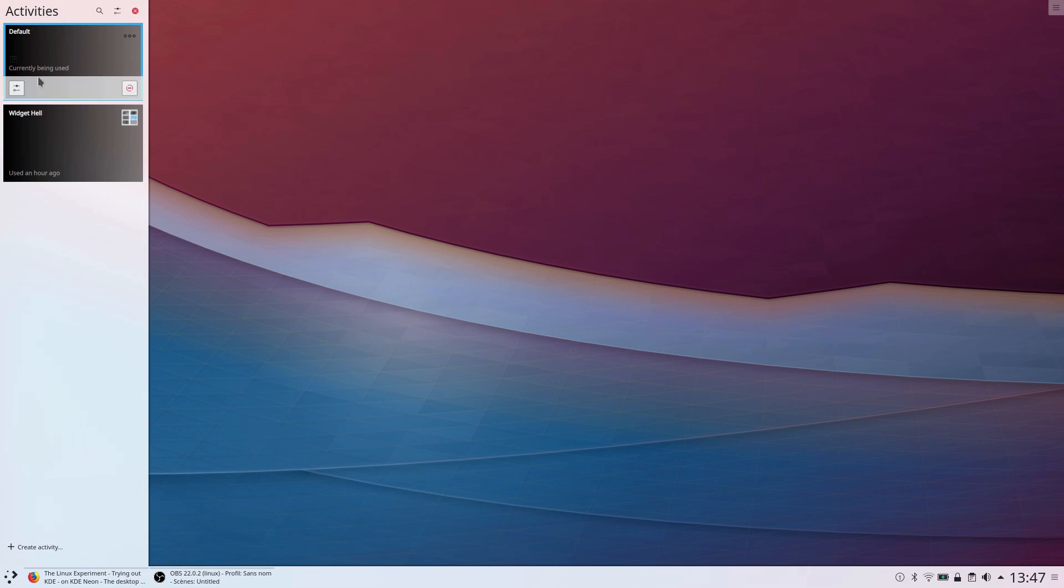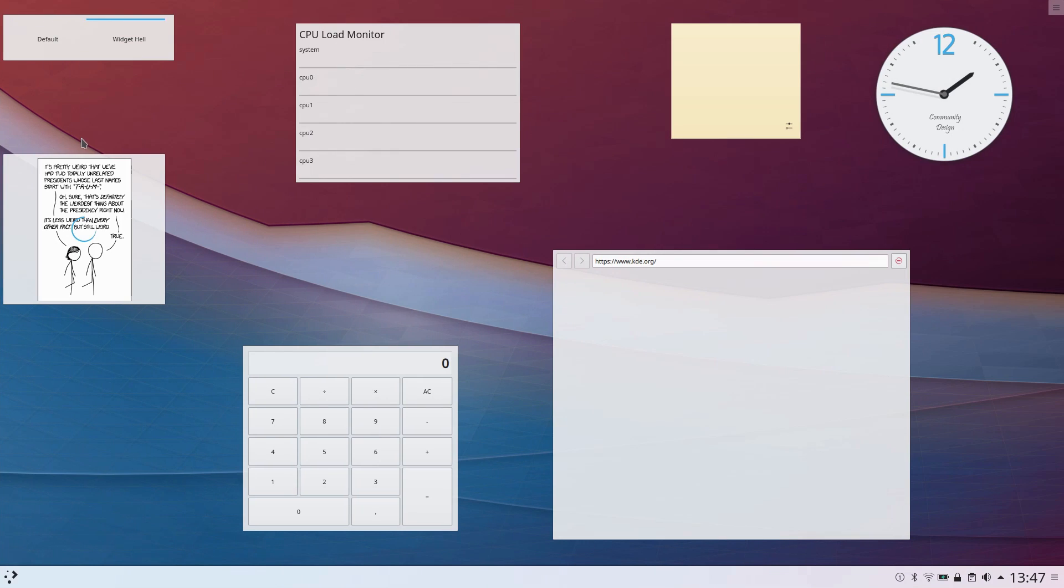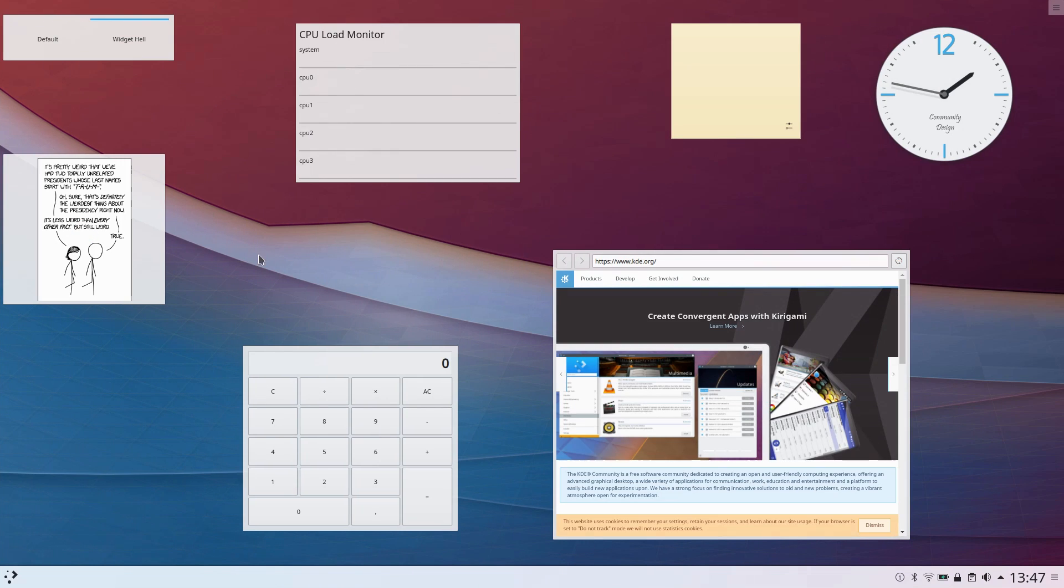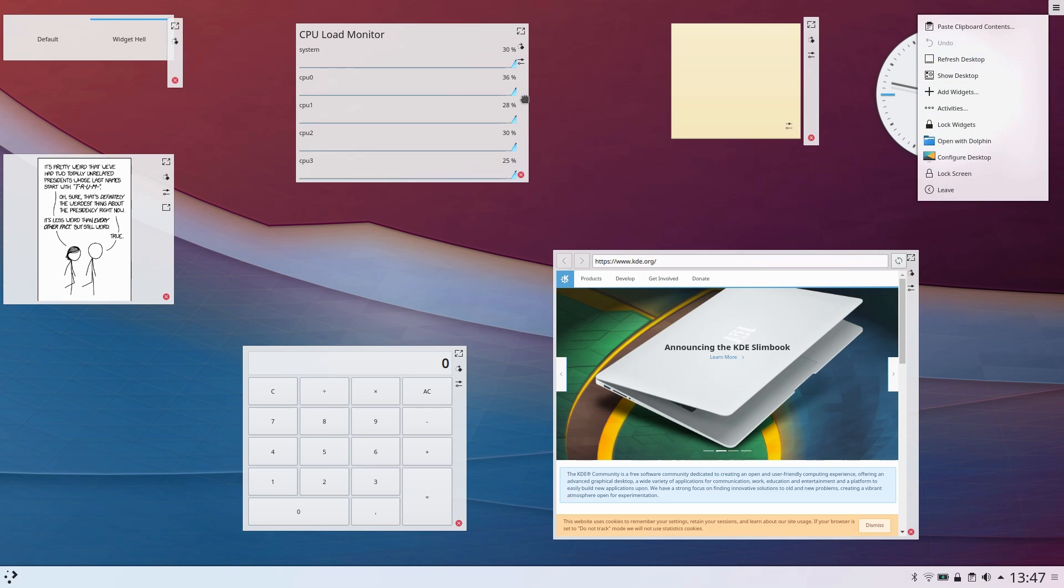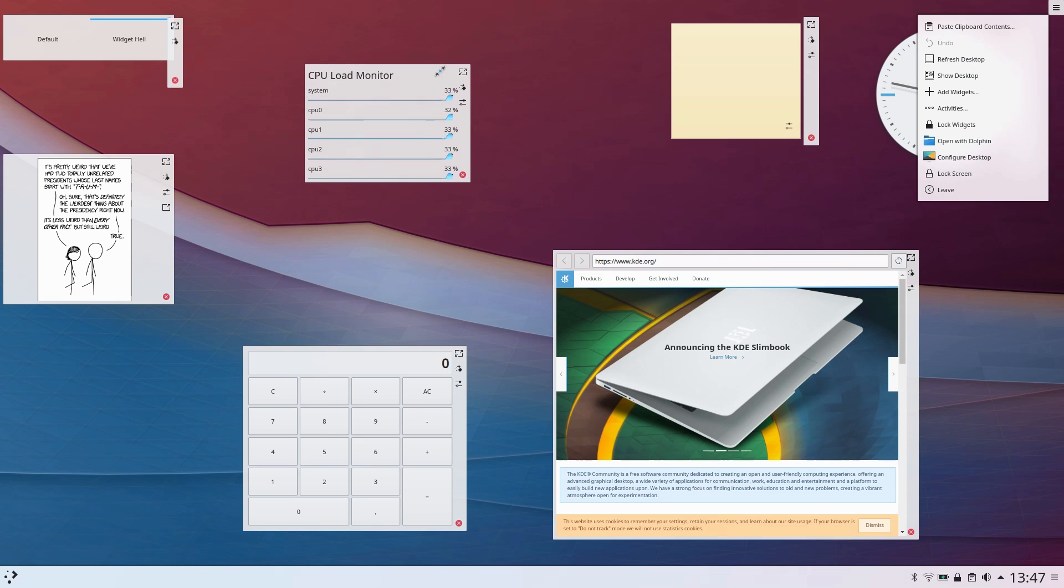These allow you to change the desktop behavior and look based on which activity you're using. For example, I can add certain widgets on a specific activity which won't show up on the other activities. This allows you to completely personalize the way your desktop behaves, depending on what you're doing.